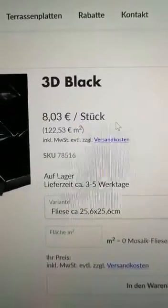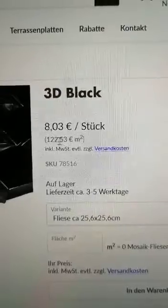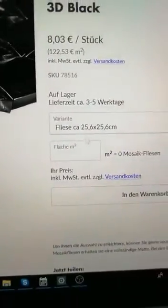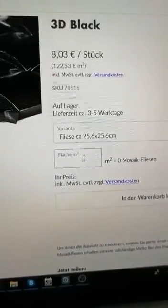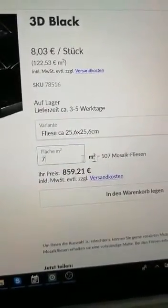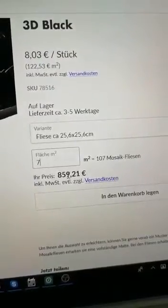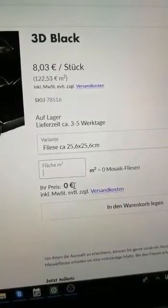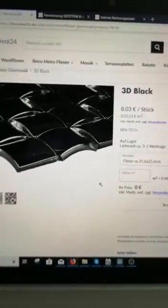It also shows the price per square meter, but the most important part is you can also type in the square meters you need — let's say seven for example — and as you see it directly shows the tiles, the amount of tiles, and the correct price. That's basically what it did, and I can just recommend it.